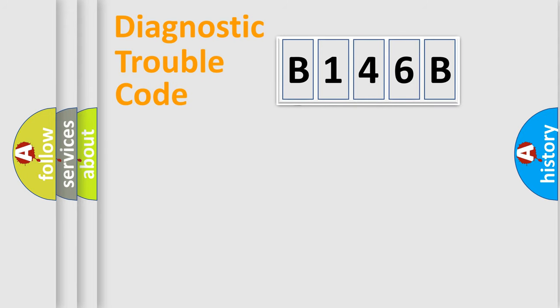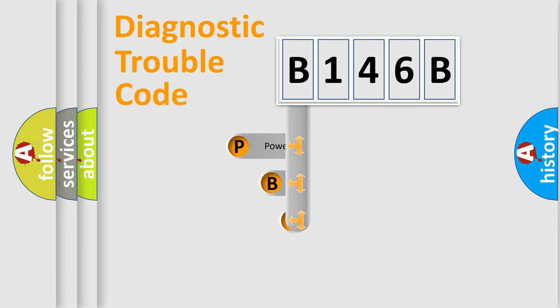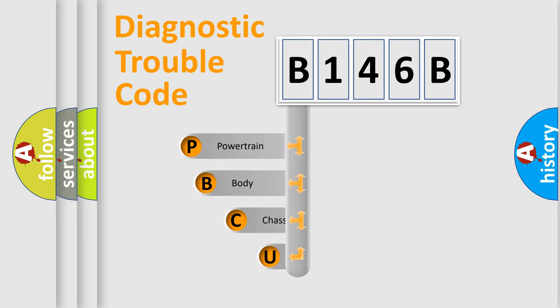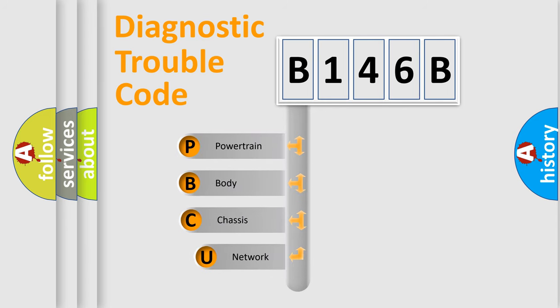First, let's look at the history of diagnostic fault code composition according to the OBD2 protocol.